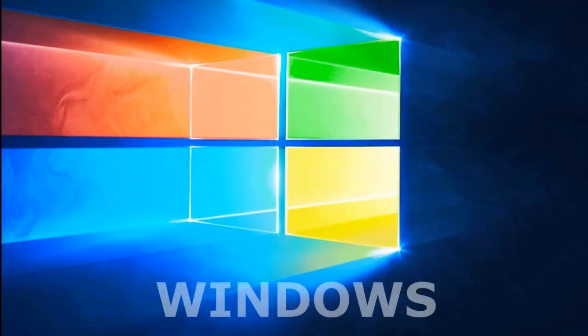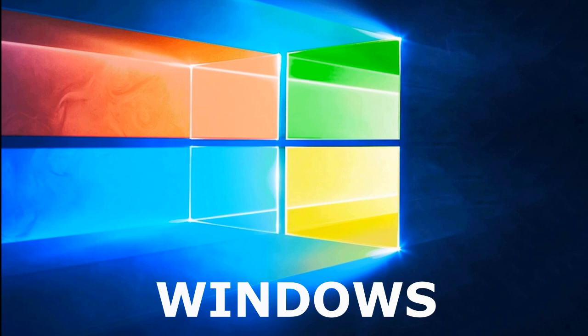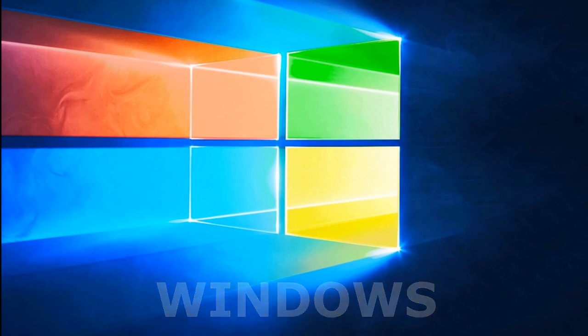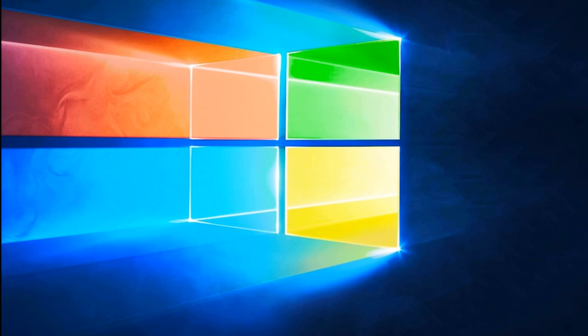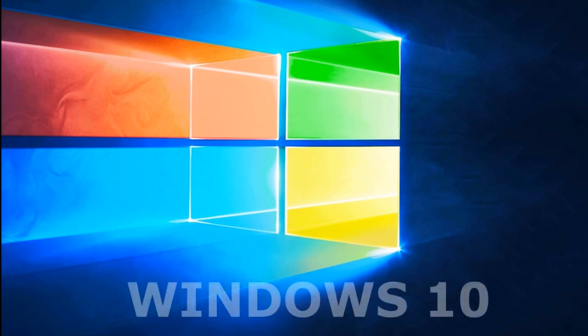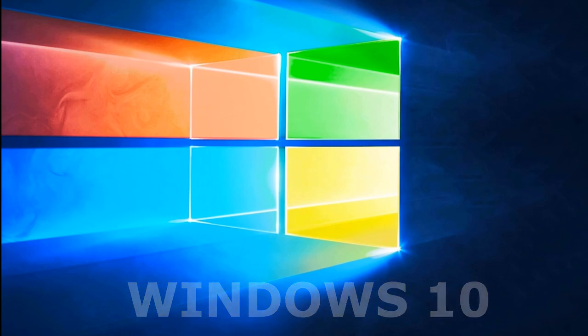Thus, in the future Microsoft doesn't plan Windows with new numbers. On the contrary, it can refuse numbers and our system will simply be called Windows. But while using the old version 7 and 8, probably you need the number 10 to distinguish. Yet Microsoft is planning something new.